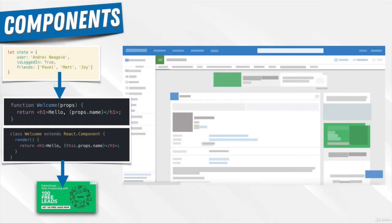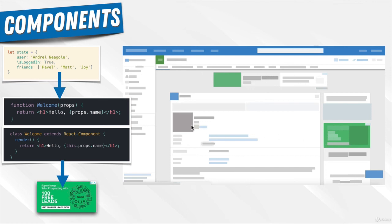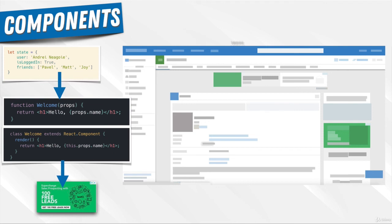This idea of component architecture means we can have data about our application and build these components ourselves. These are React components built from HTML tags that signify a component. Each of these components works together to eventually create our app.